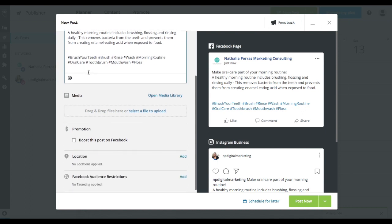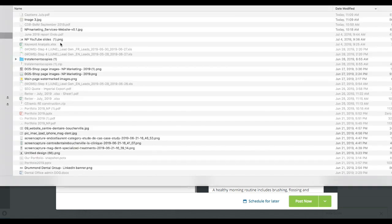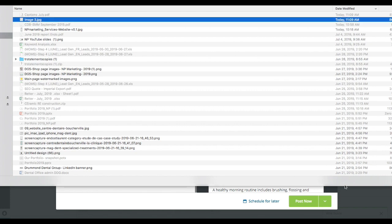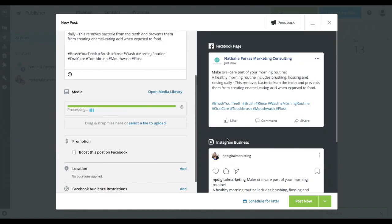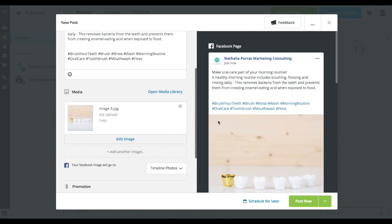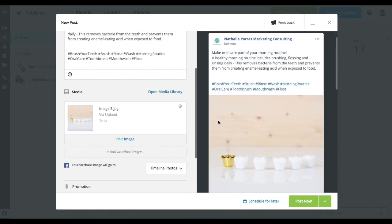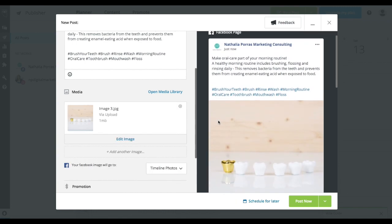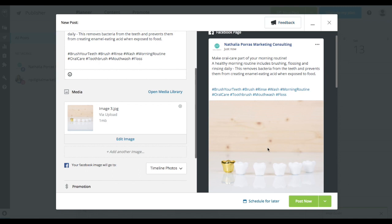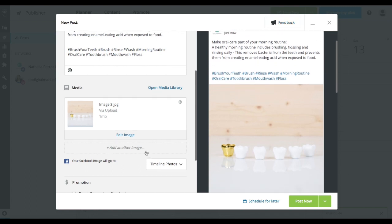Then we would go ahead into the media part. So I'm going to go and select a file to upload. I'm just going to use this as an example. So let's go ahead and open that. And so now what you're going to see is that you're going to get a sample of how your post should look like right here on the right hand side.